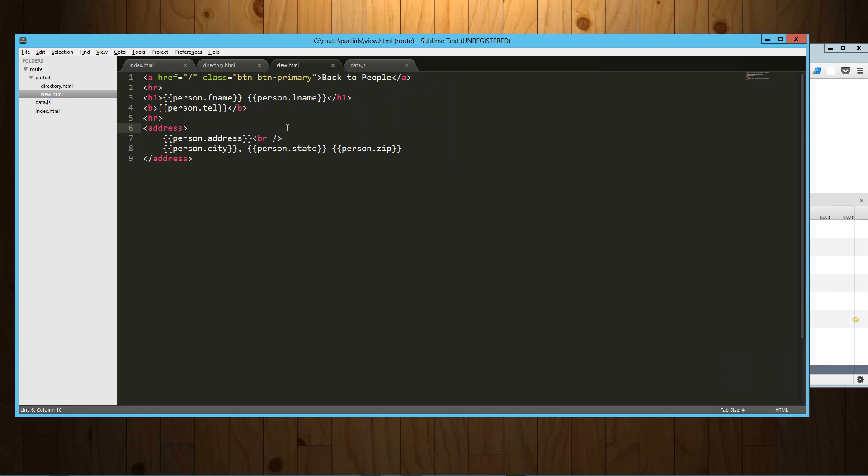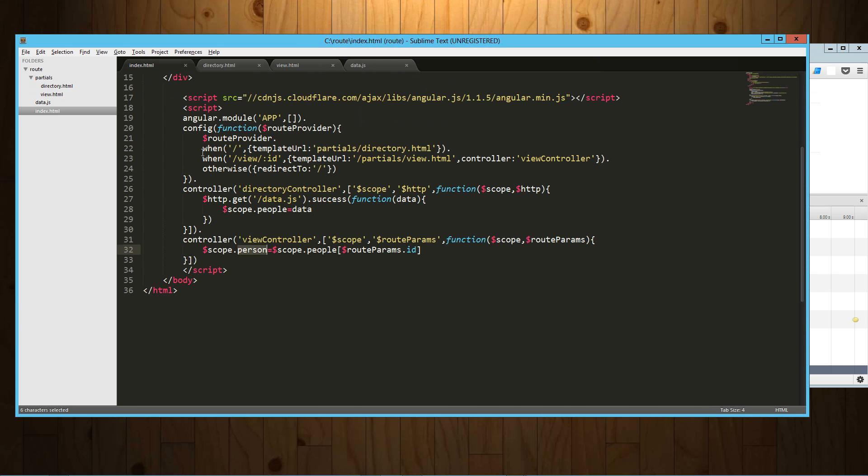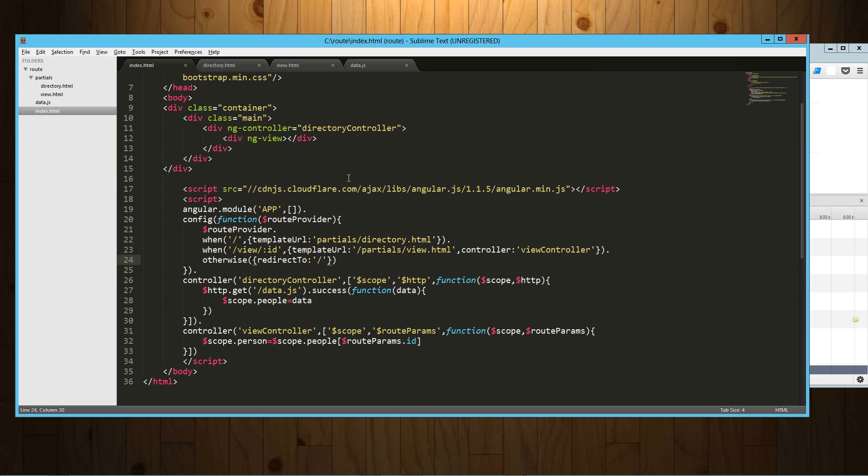So there you go. That's the basics of routing with AngularJS. There's a lot more you can do here. Maybe we'll cover some more advanced things, but this is the gist of it. So I hope you guys enjoyed it. Have a good one.